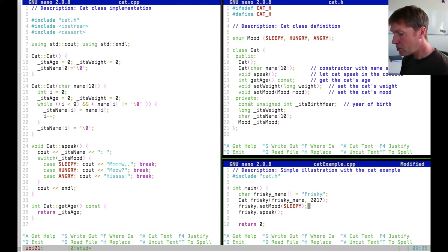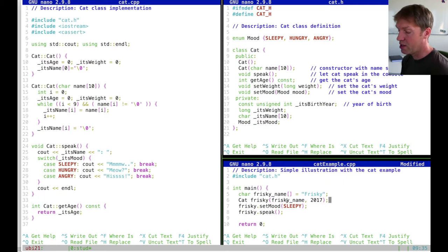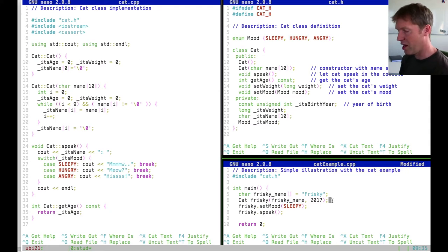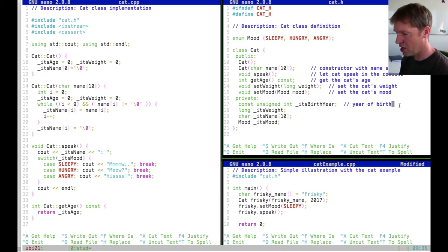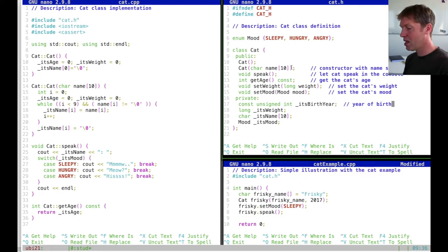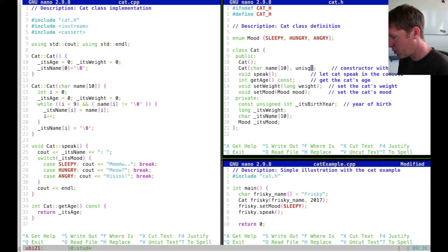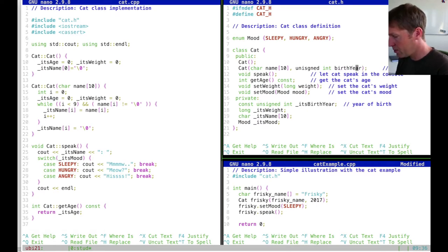The nice thing about making the birth year a constant in the class is that at the construction point — when we construct the cat called Frisky — we set its birth year and we don't allow it to be changed anymore. Once a cat is created, it has a birth year that we don't change afterwards. How can this be done? We need to also declare the birth year in the constructor header as an unsigned int parameter called birthYear.